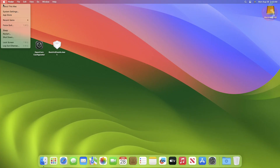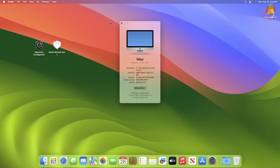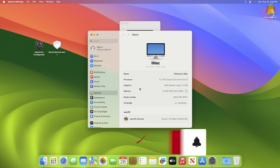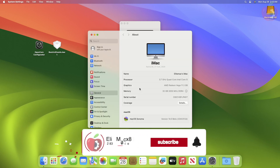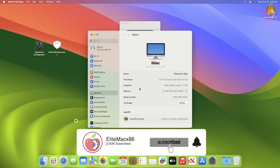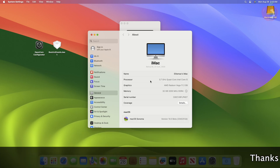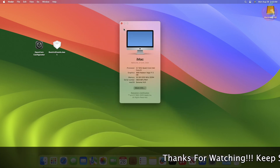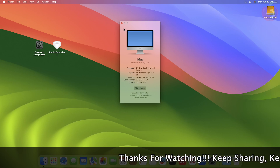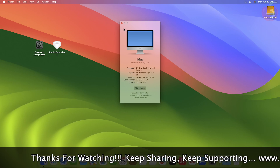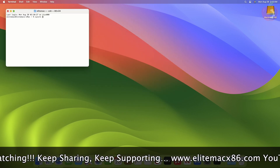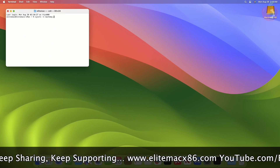Welcome back to the channel. Today in this video I'm going to show how to change the CPU name in About This Mac. Before starting, if you haven't subscribed to our channel, please go and subscribe and stay connected for the latest updates. As of now, you can see the current processor name is showing as Quad-Core Intel Core i5, but the actual CPU is AMD Ryzen 5 3400G with Radeon Vega Graphics.